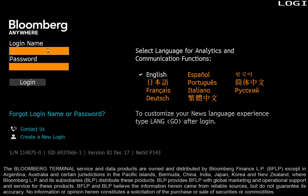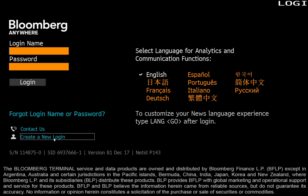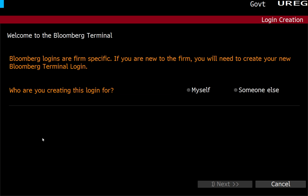I can type in my login name or password if I have one. Now, you won't have one. So what you'll do is down here, there's a screen that says create a new login. You'll click on this.